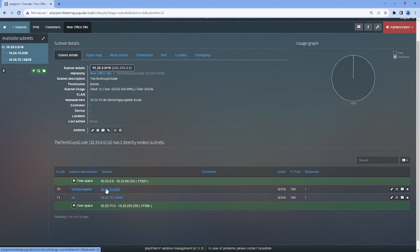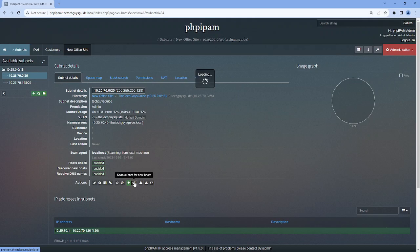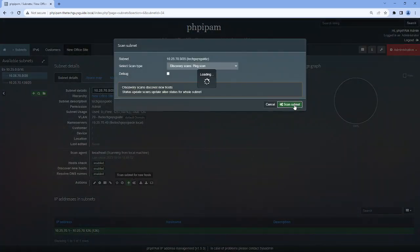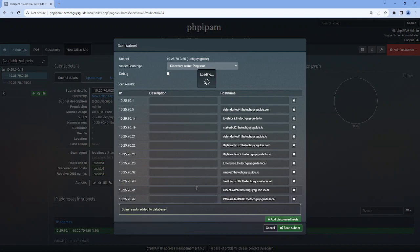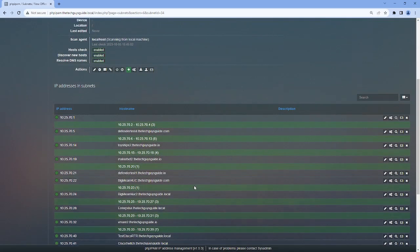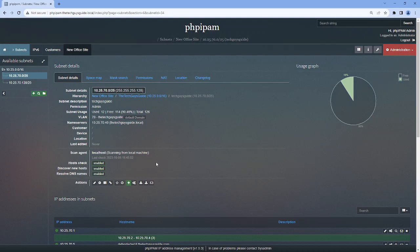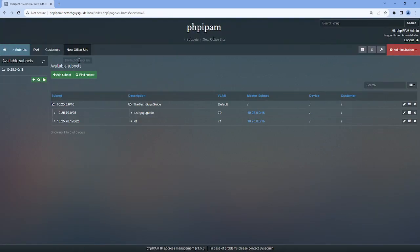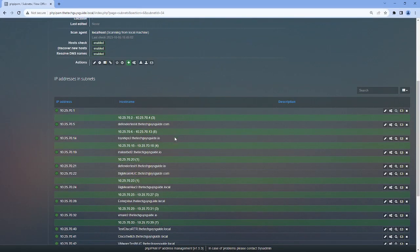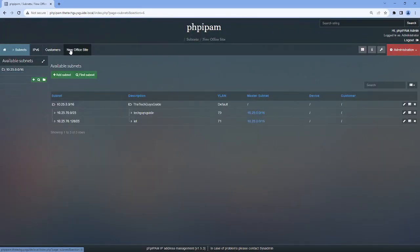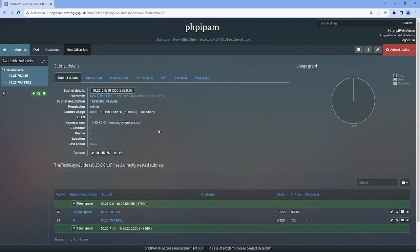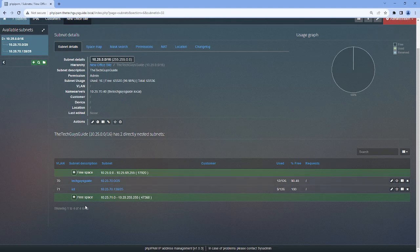If I go into my subnet, and I hit scan subnet for new hosts, I'm going to do discovery scan. I should see some items here. As you can see, there's actual items there. So I'm going to hit add, and you can now see those populated. And if I go back to my section, you'll see that this is populated. It has some items in it. And if I go back to my main subnet, the root subnet, you'll see that there's 12 used, and there's 90% free, and so on and so forth.